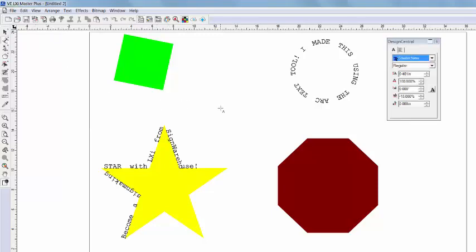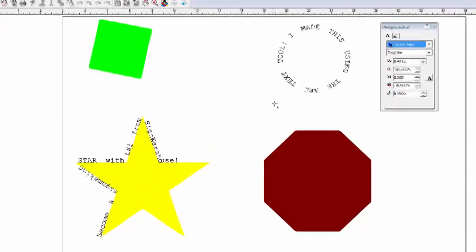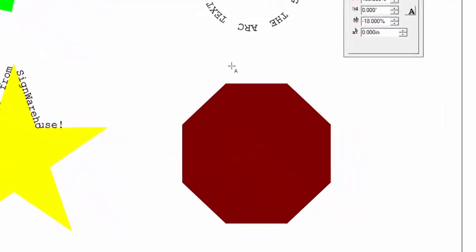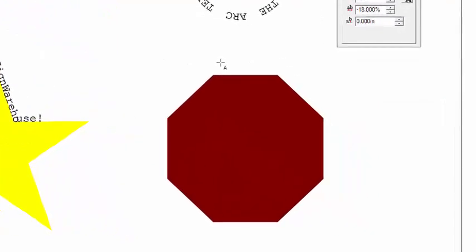You see, I already have a couple of vector shapes on my canvas. Watch how my mouse symbol changes once I reach the shape. It changes from crosshairs to a text cursor. So now, I can click to define a start point and type along the outer path.